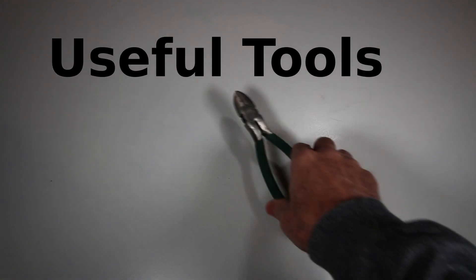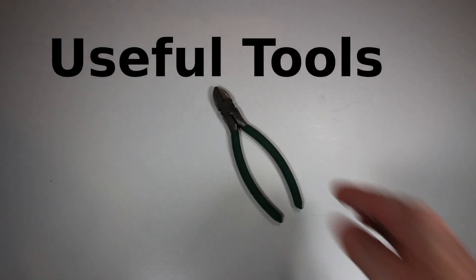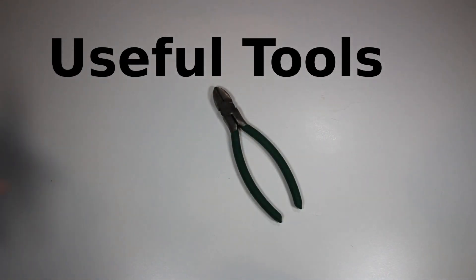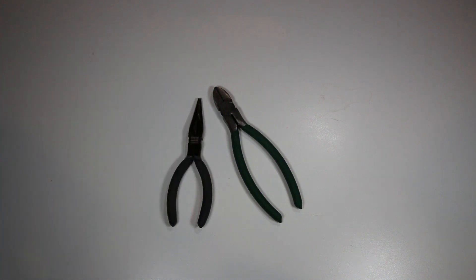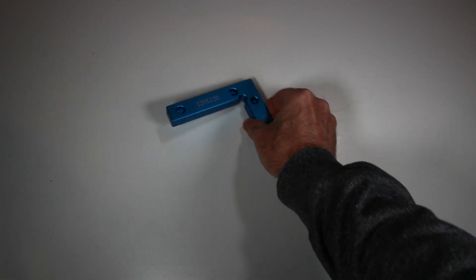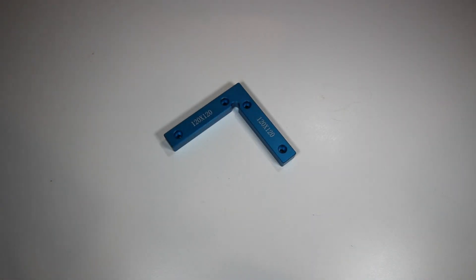We start with some tools that were really useful for this build, such as these side cutters, which were great for cutting wires and belts, and the needle-nose pliers for just about everything else, including stripping.